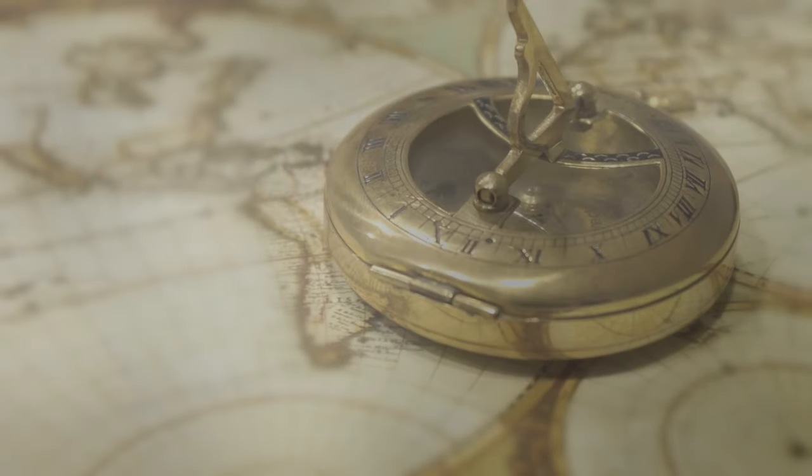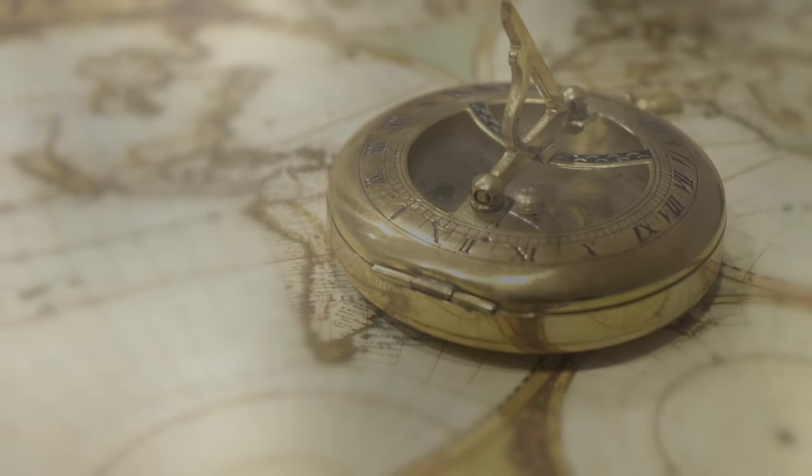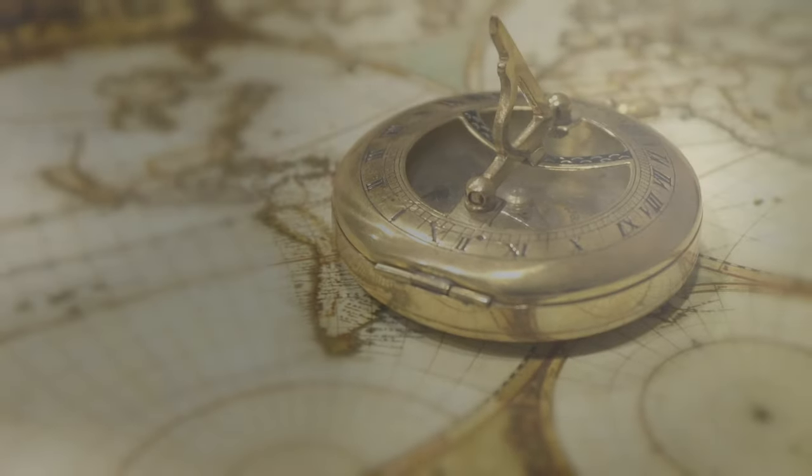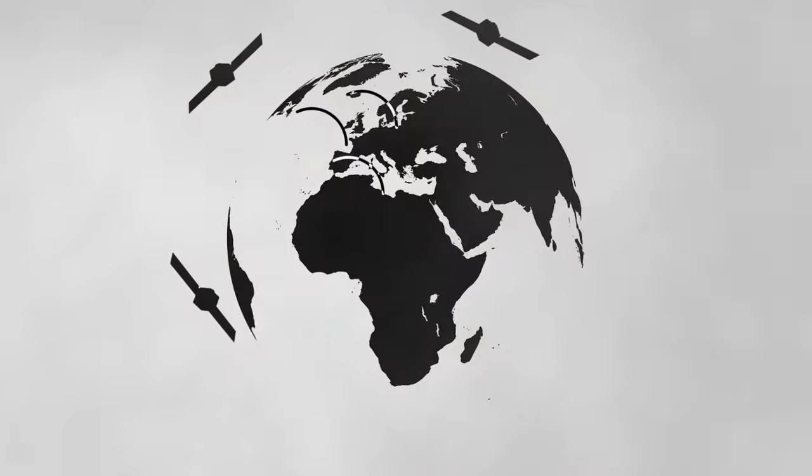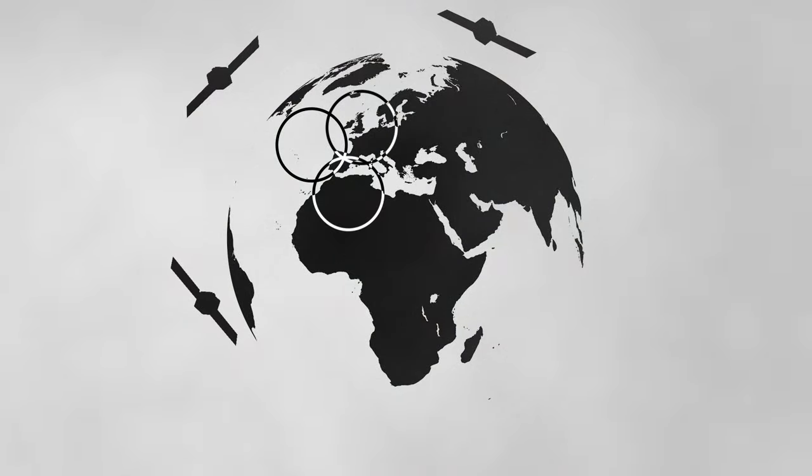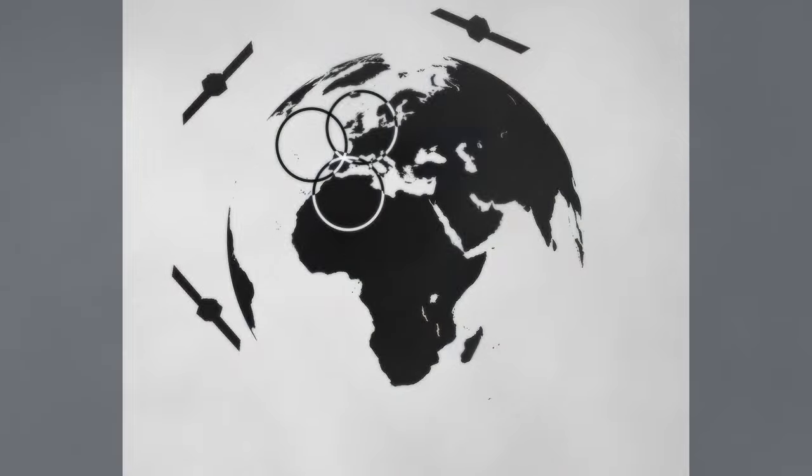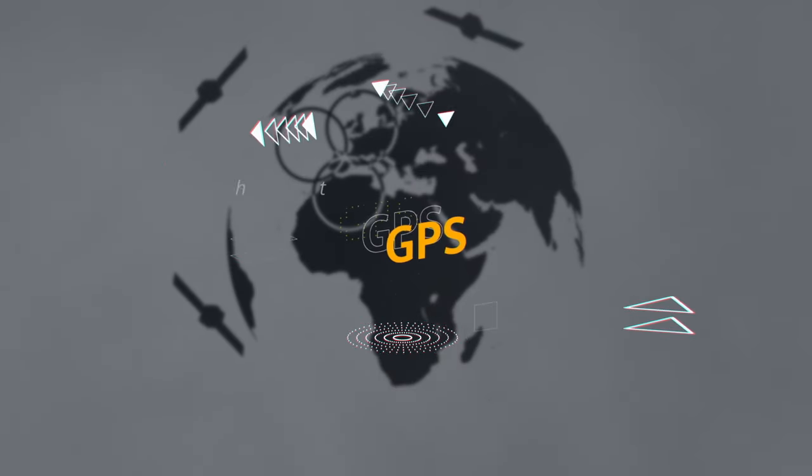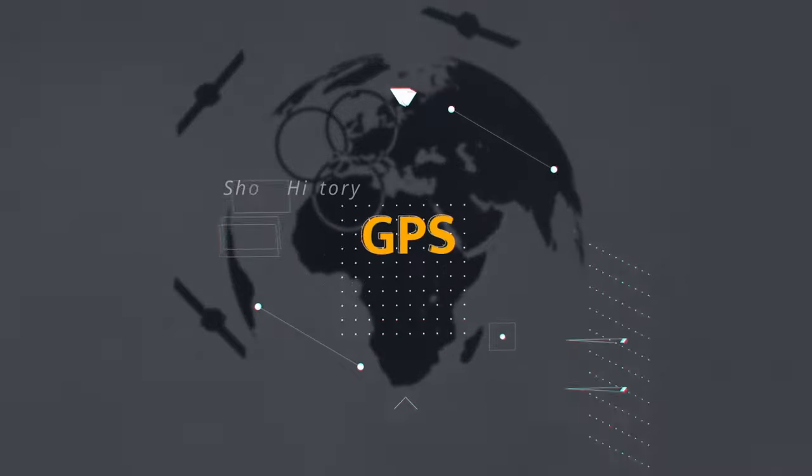Throughout history, humans have relied on various methods to navigate the world. Today, we can do so with precision, using the Global Positioning System, known as GPS.